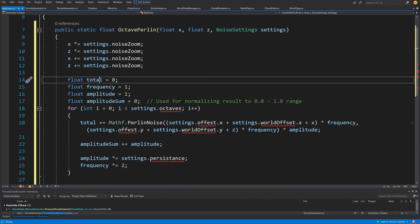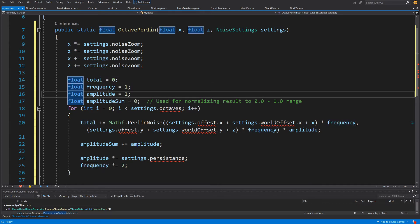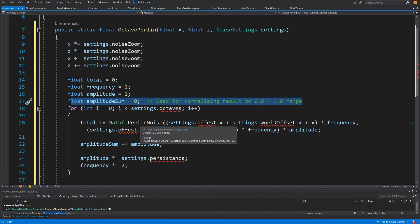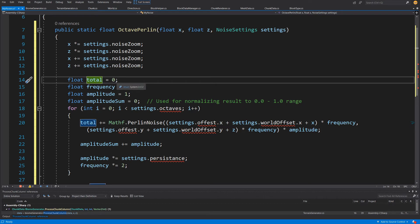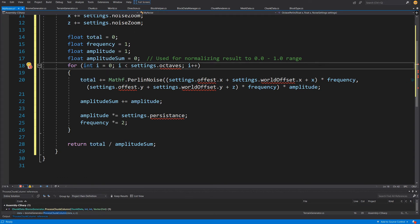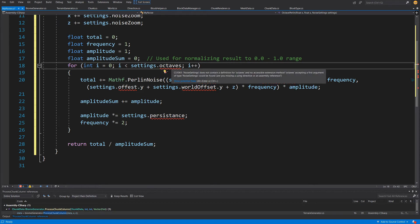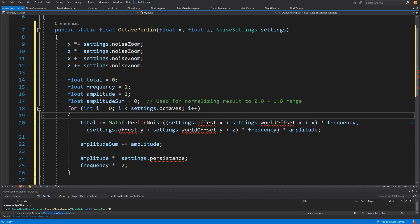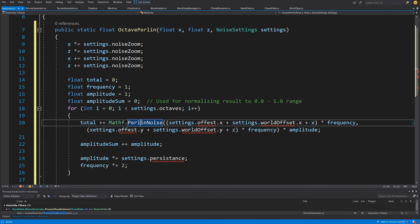We'll have a float total for the total noise value, frequency starting at one, amplitude starting at one, and a float amplitudeSum to normalize our final value back between zero and one. Then we loop for each i from zero to settings.octaves — right-click, quick actions, and generate this integer field in noise settings. Inside the loop we calculate total plus equals Mathf.PerlinNoise, using the same function we used previously in the biome generator, but now inside our OctavePerlin method.